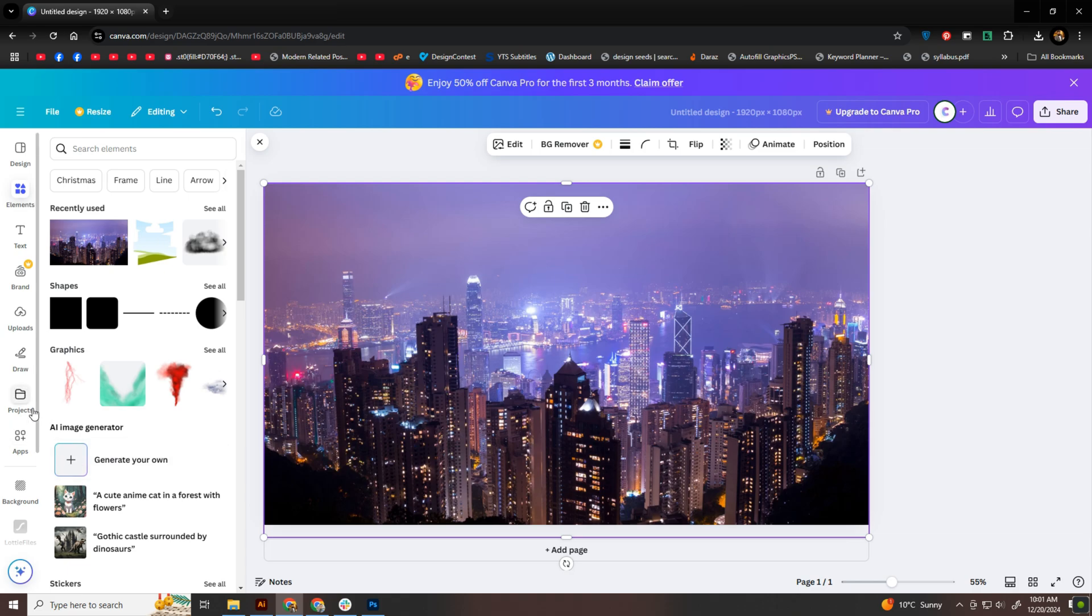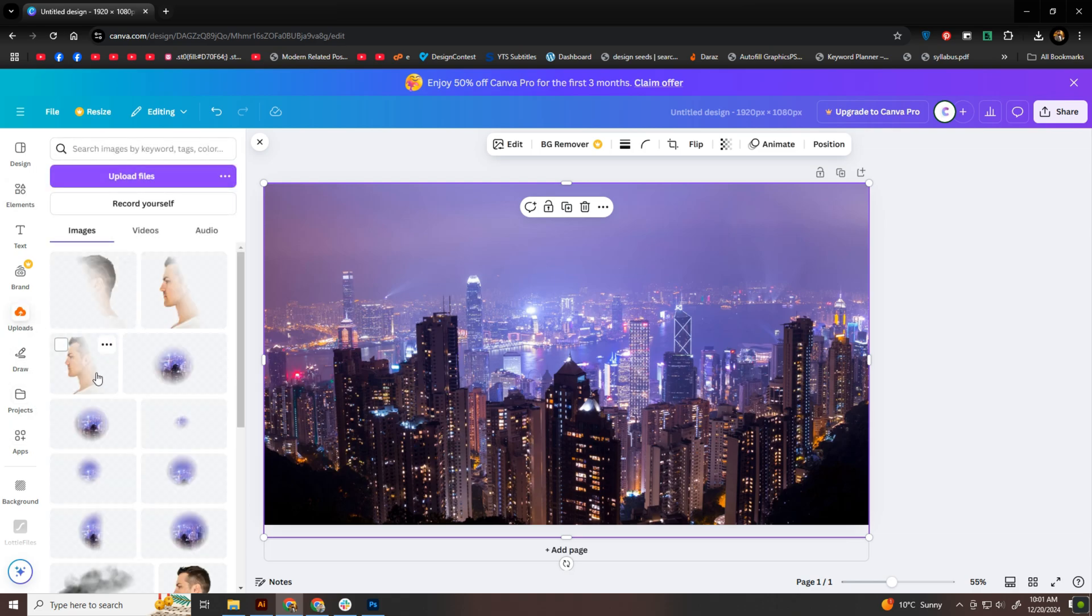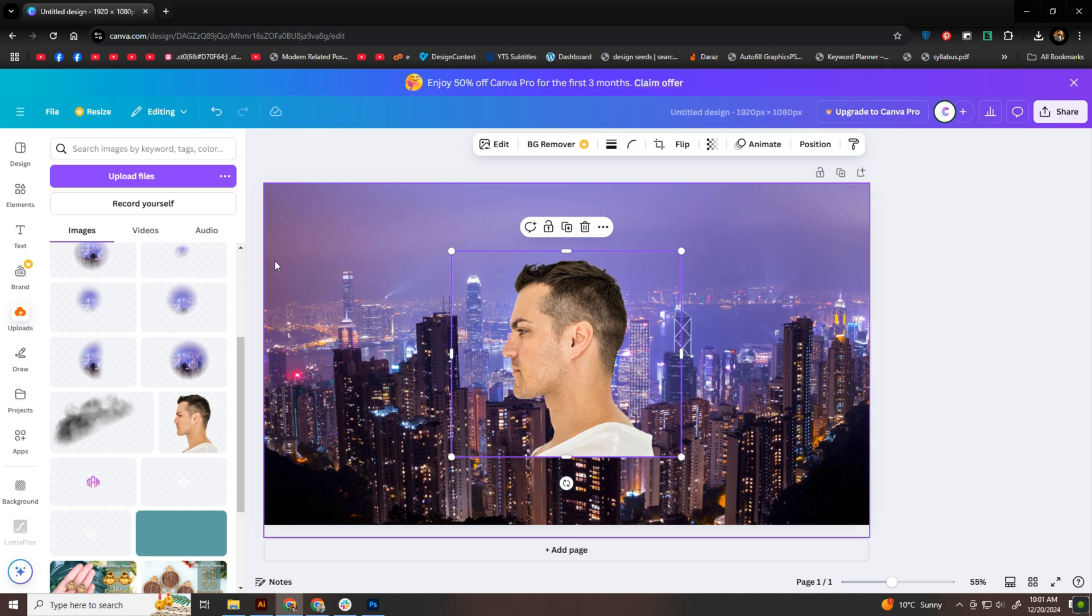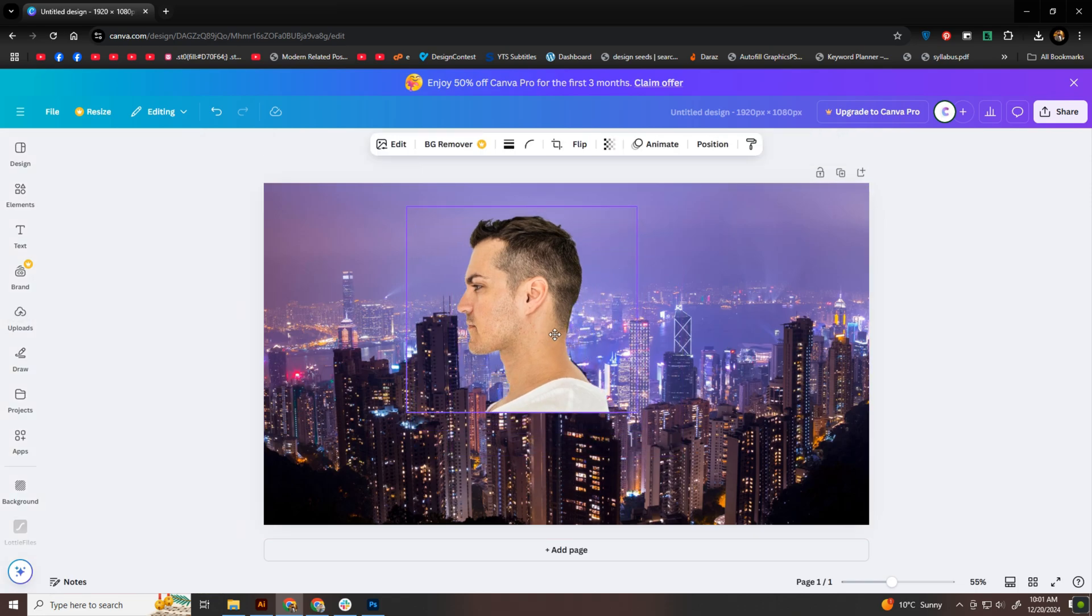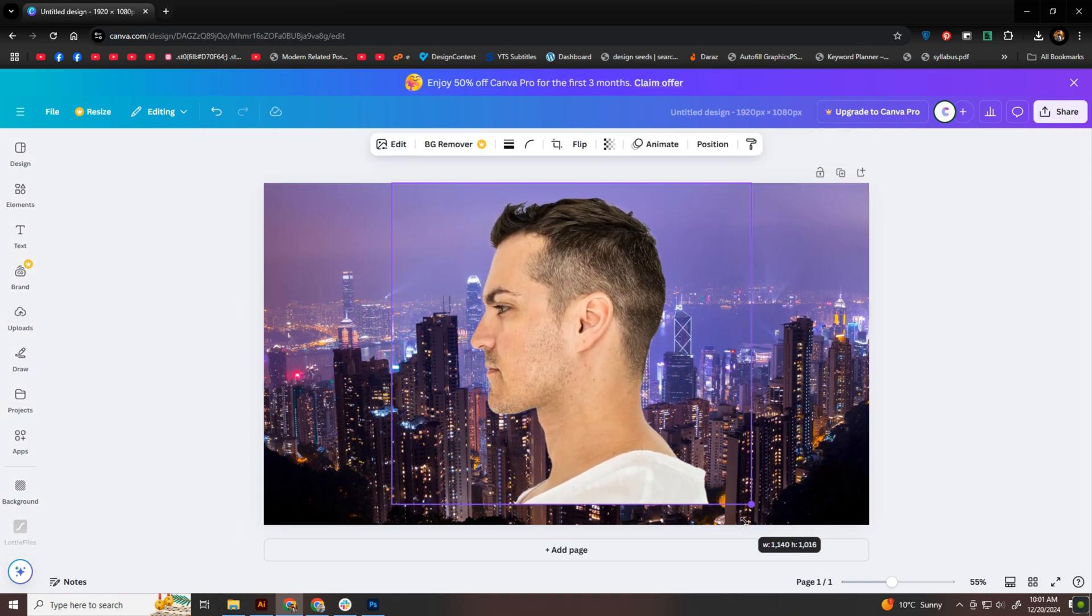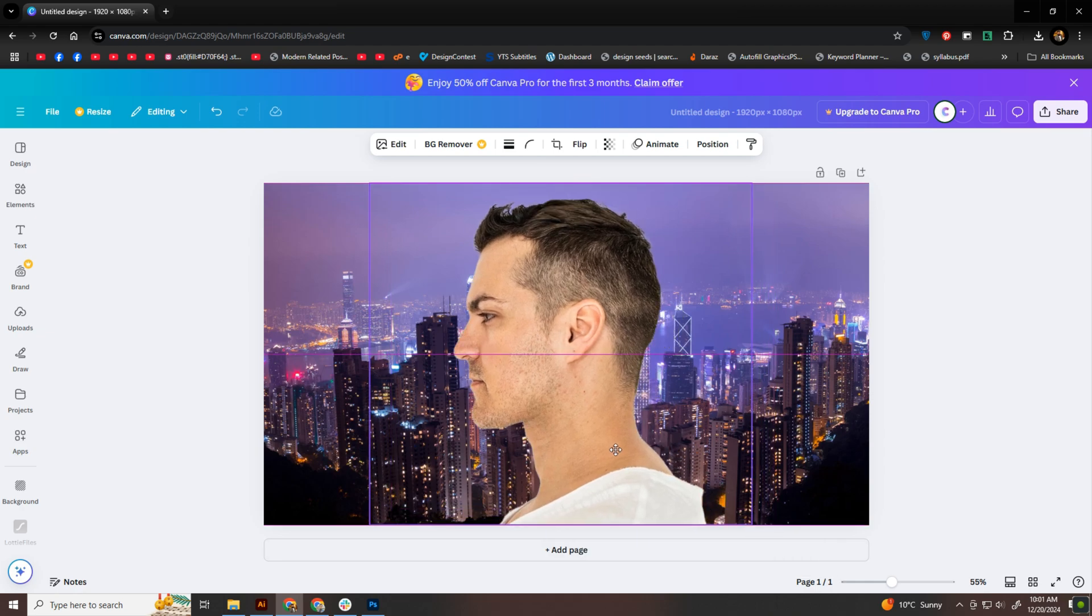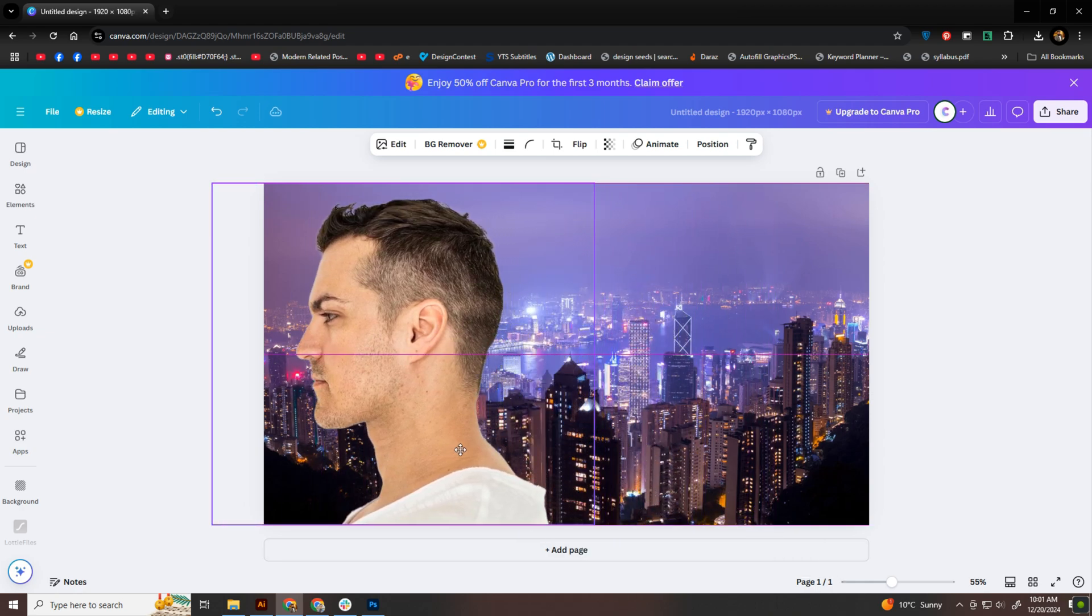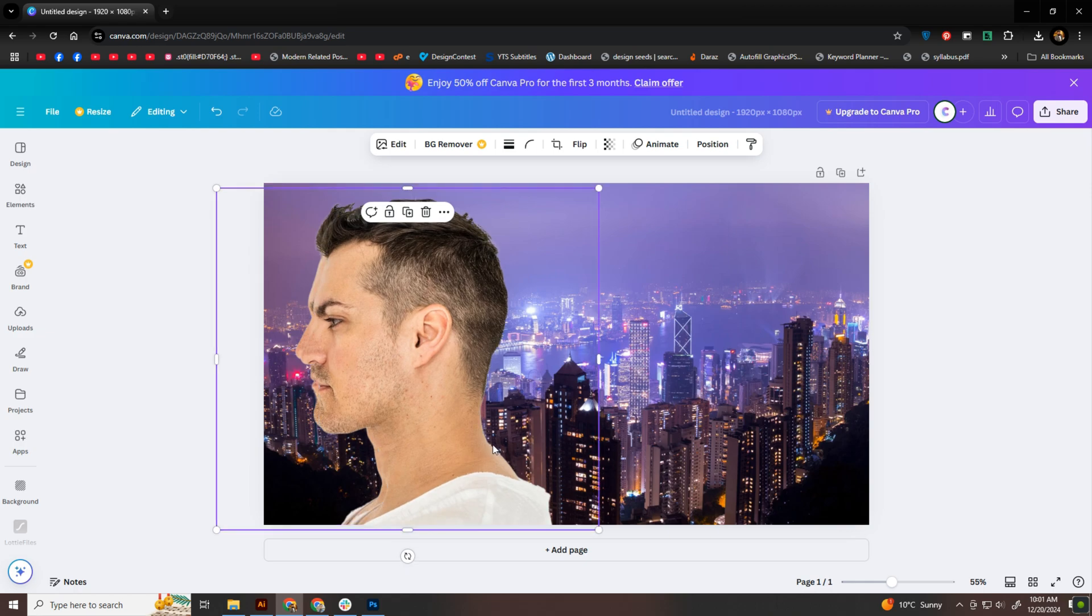Now I'm adding my own image. The key here is to use a transparent PNG, basically an image where the background is removed, leaving just the subject. For instance, if it's a person, you'll only want the body or specific parts of the image that you want to blend into the cityscape.